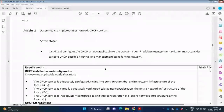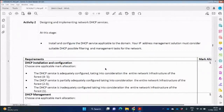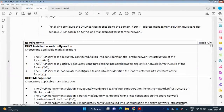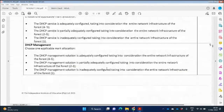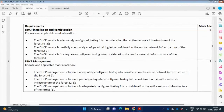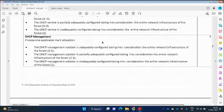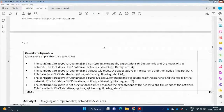Activity Two is designing and implementing network DHCP services. At this stage, install and configure DHCP service applicable to the domain. Your IP address management solution must consider suitable DHCP, possible filtering, and management tasks for the network. They give us 15 marks here, with five marks allocated to DHCP installation and configuration. We need to have a thorough understanding of the case study — that's why we're looking at the questions and what is required of us first.